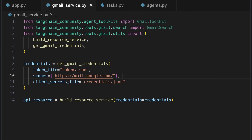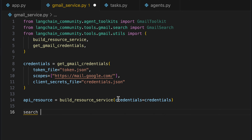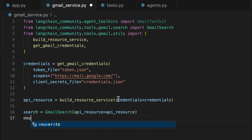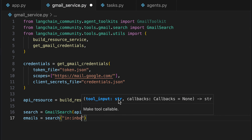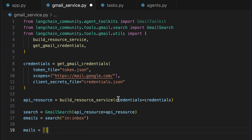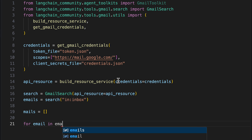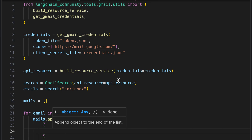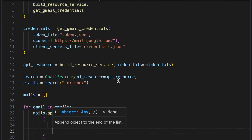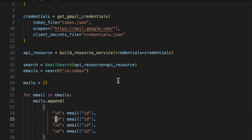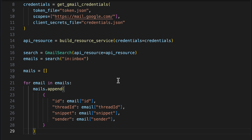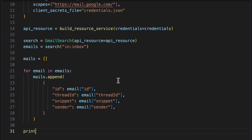Now we can access Gmail from our script. We use the class GmailSearch and pass the credentials, which lets us read all emails in the inbox. We aim to compile a list of emails that includes essential information for the agent, such as the sender, content, and associated thread. For this, we iterate over the emails and store the email's ID and thread ID to track the entire conversation, along with a snippet for a preview of the text and the sender's information. This approach provides ample context for the task.